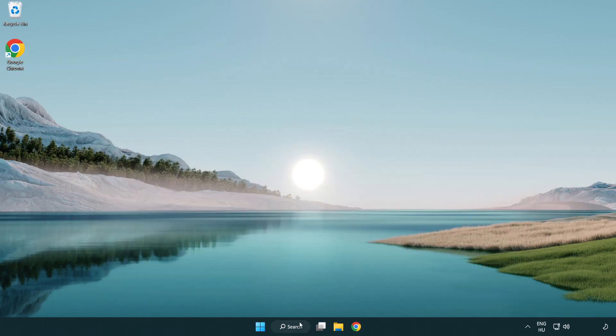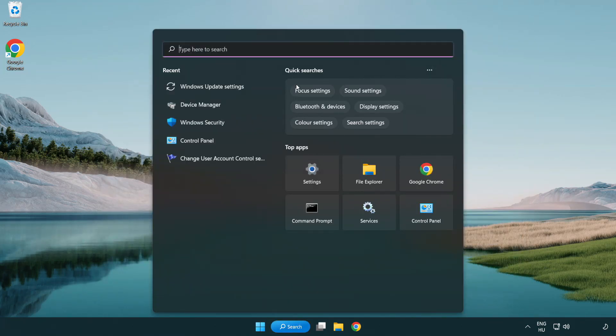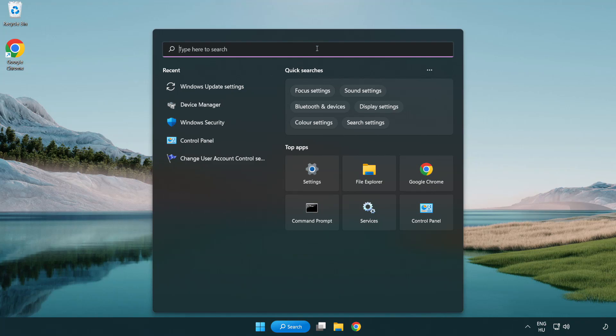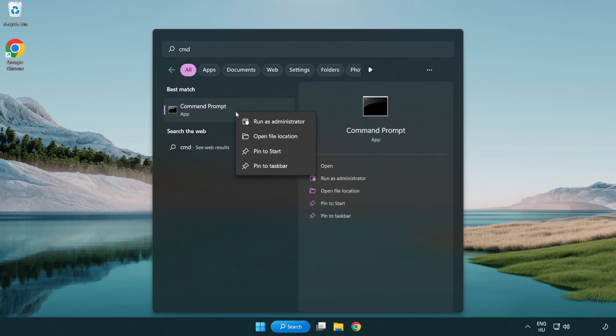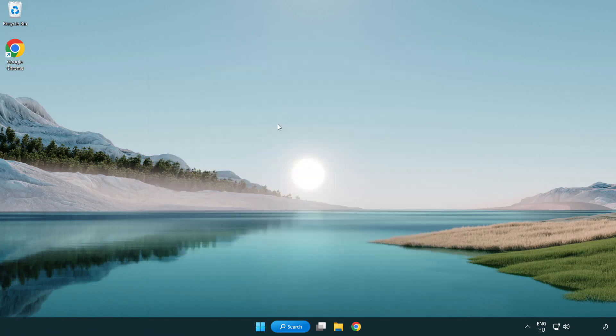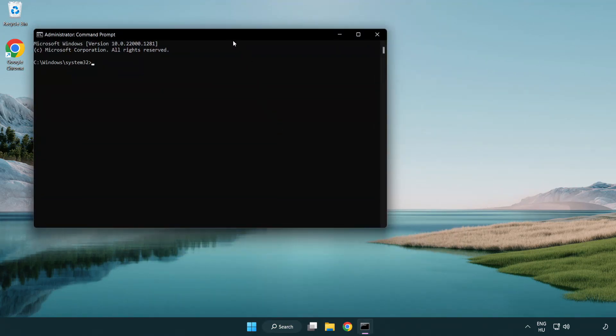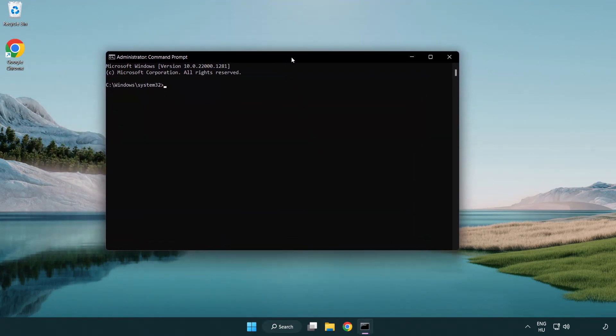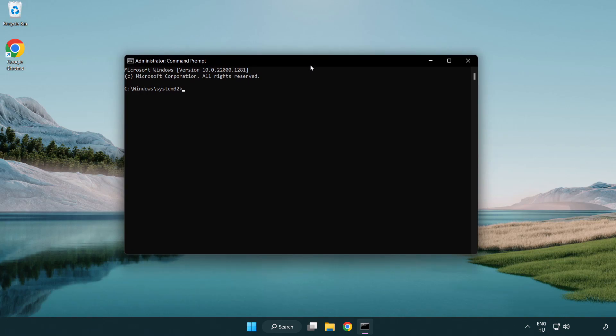Click search bar and type CMD. Right click command prompt and click run as administrator. Type SFC space scan now.